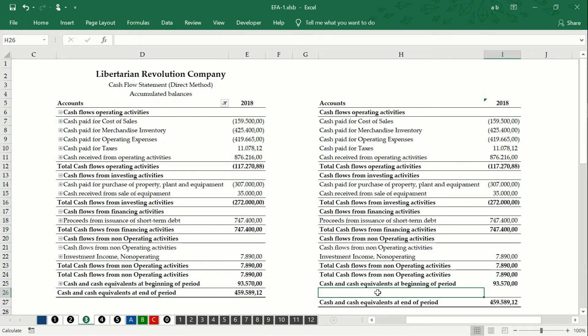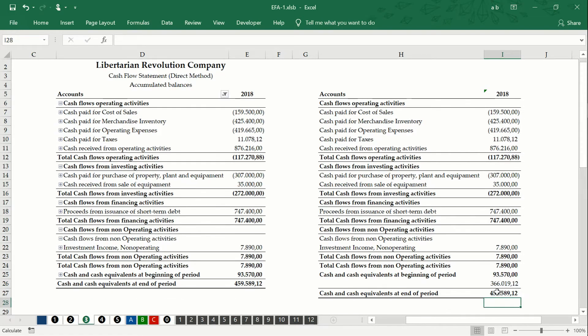We add one more row and calculate the value of net increase in cash and cash equivalents.